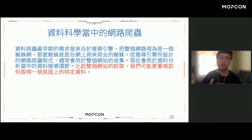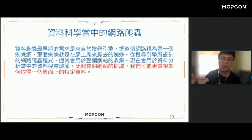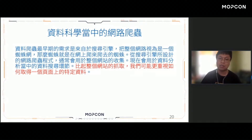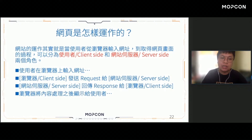網路爬蟲這個字最早期的來源，其實來自於搜尋引擎——來自於Google。Google最早期的搜尋引擎中的網頁爬蟲，想要做的事情是透過爬蟲把整個網路世界的網頁搜集到Google的資料庫當中，讓使用者用關鍵字查詢時可以快速找到想要的資料在哪些網頁頁面。但是對於資料分析與資料科學的網頁爬蟲，相對來講沒有這麼複雜。我們更重視的是如何取得一個頁面當中的特定資料，而不是把整個網站抓取下來。